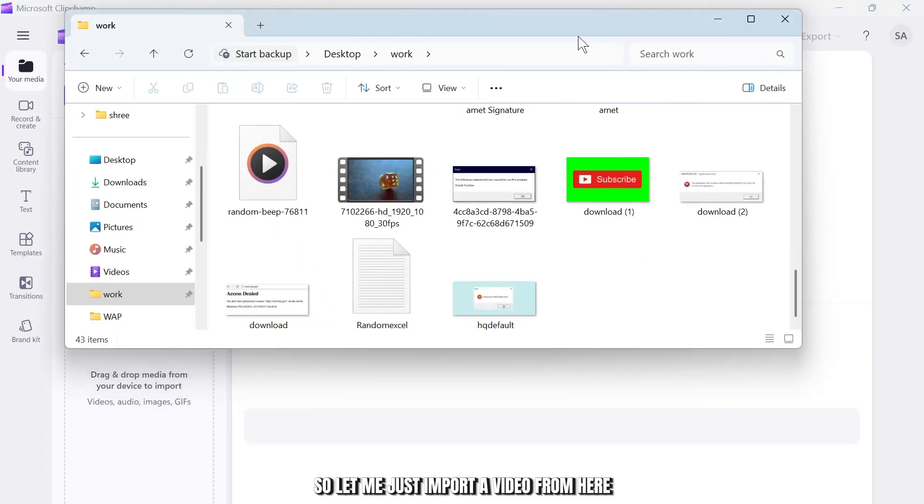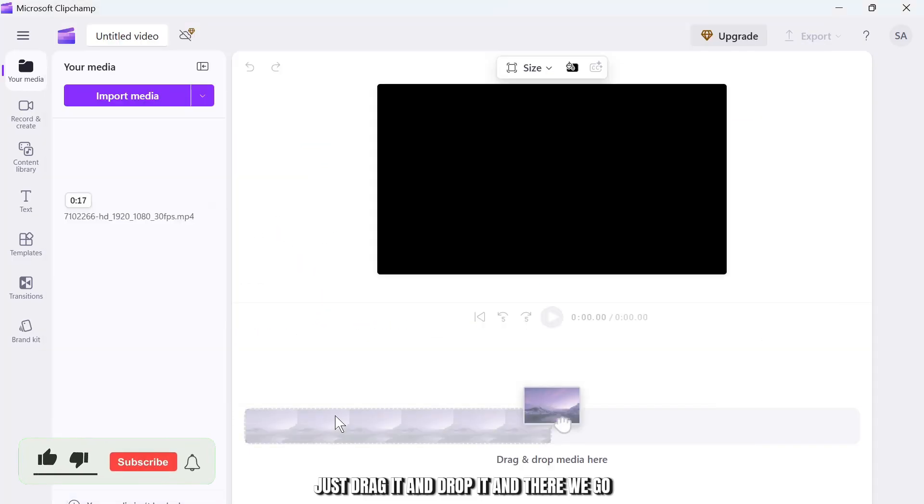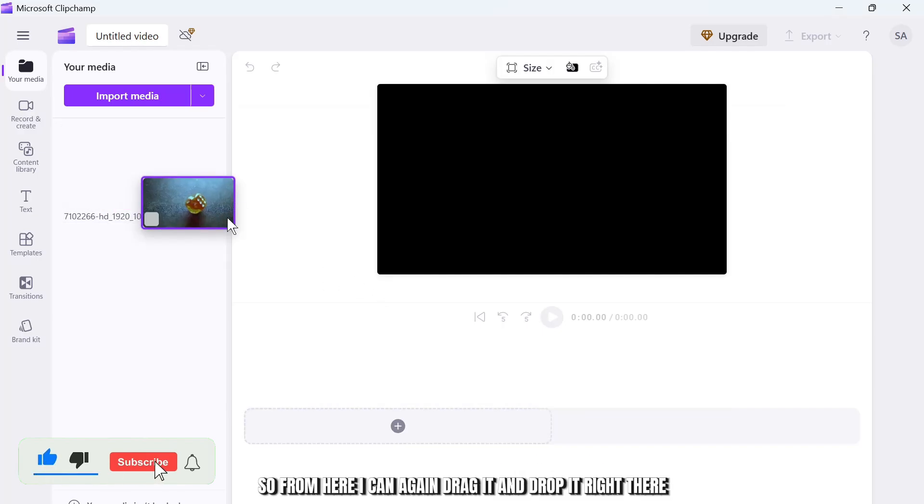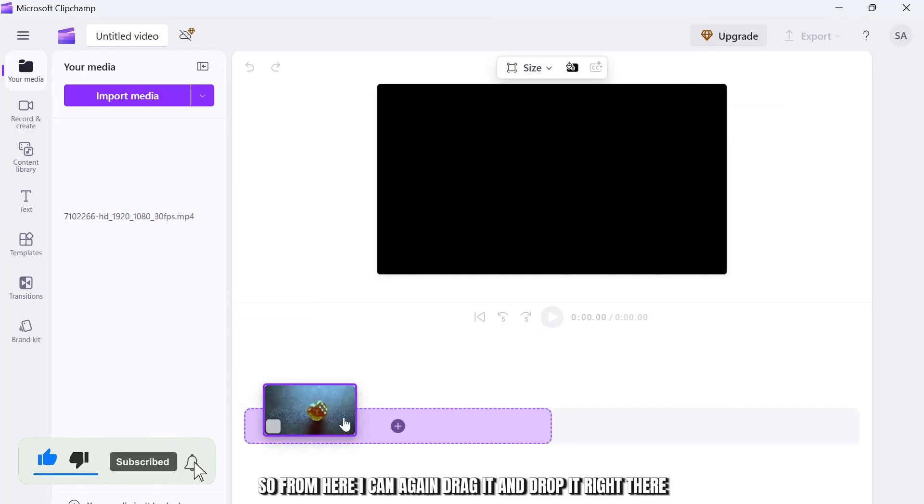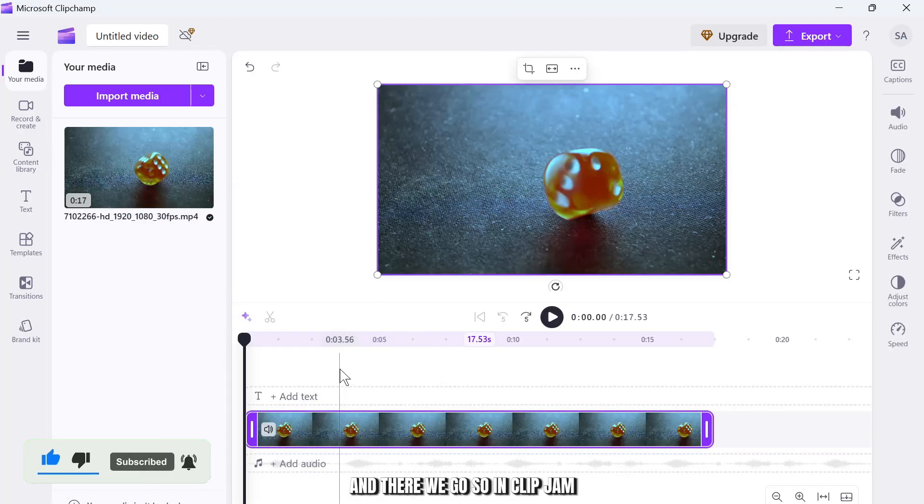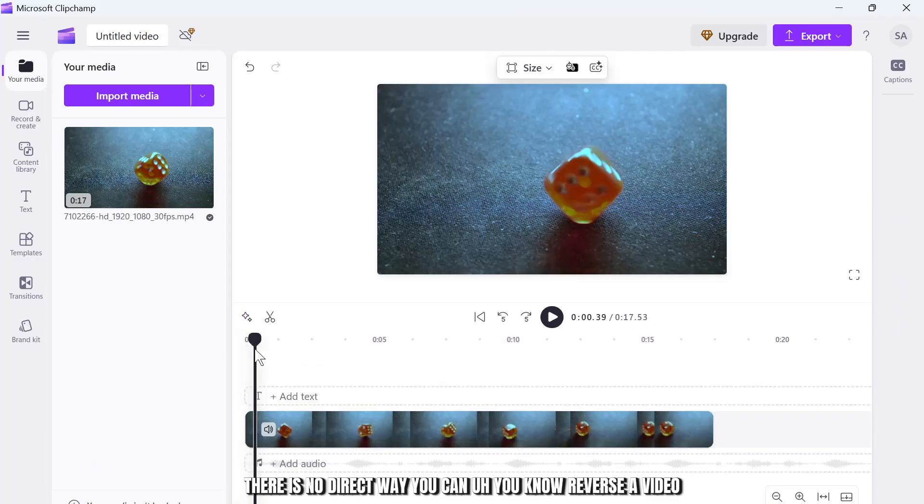So let me just import a video from here. Let's drag it and drop it, and there we go. So from here I can again drag it and drop it right there, and there we go.